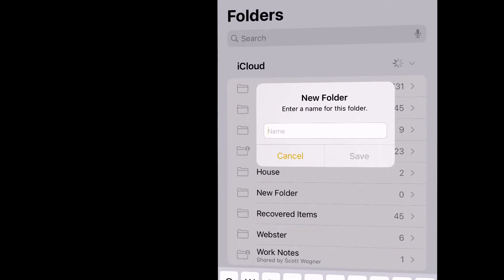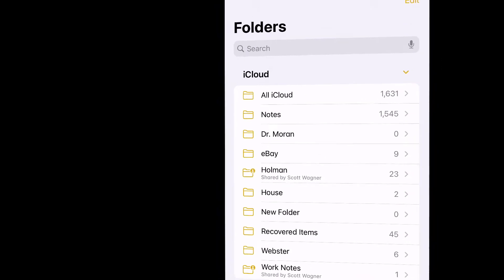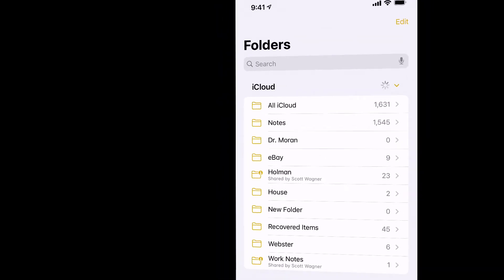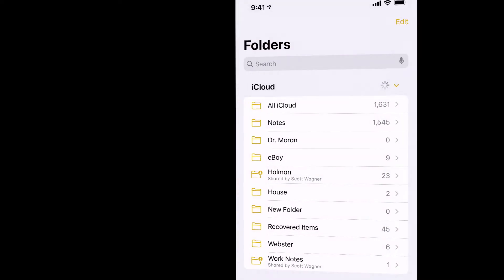So I'm going to make a folder called Dr. Moran and hit save. And now this folder lives in my iCloud library. Now what I want to do is I want to take this folder and share it with my school Apple ID, so that anything I put in this folder is going to show up on my school computer or any of my school devices.